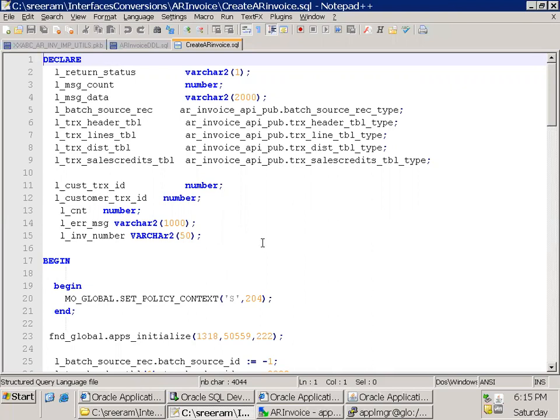So this is the simple information about AR invoice. Thank you.